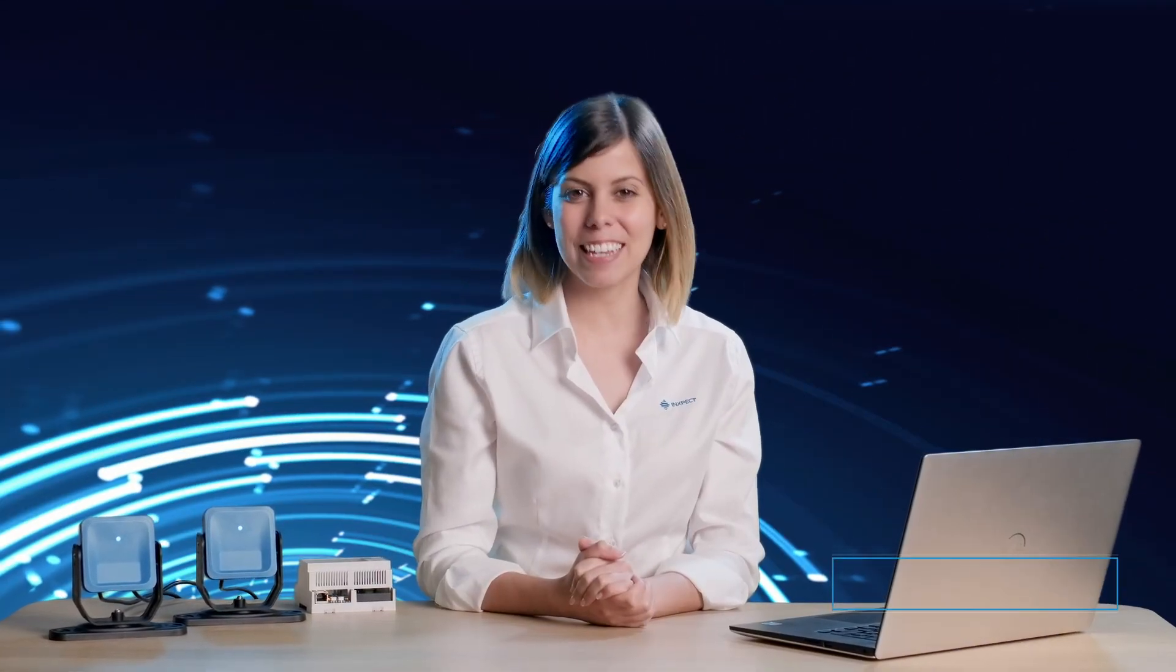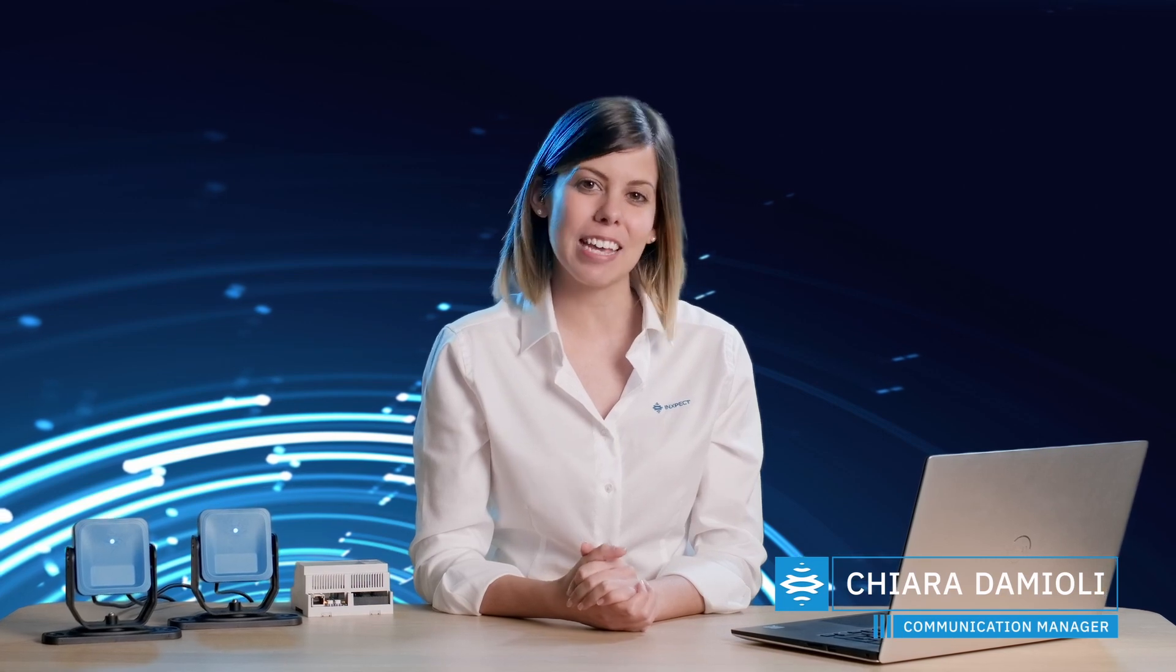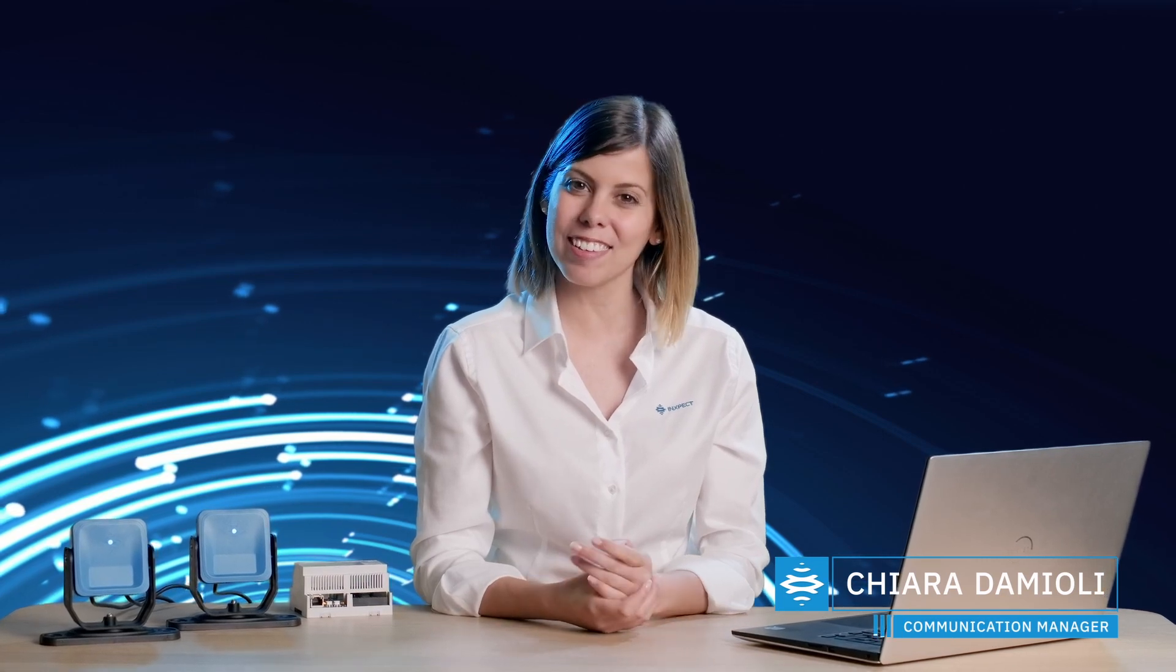Hi everybody, I'm Chiara and in this video I will take you through the features of the validation page.